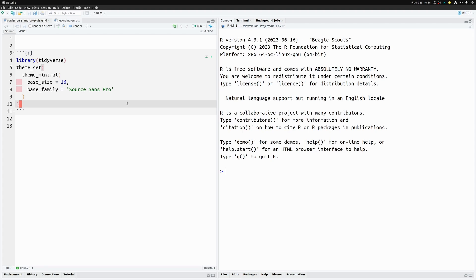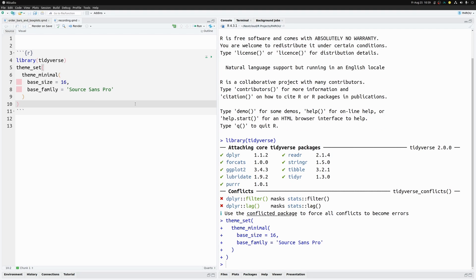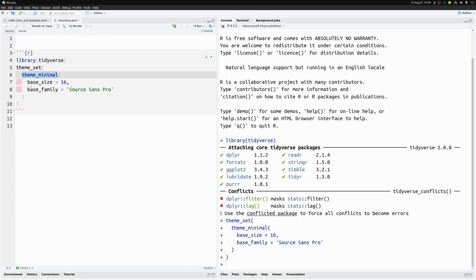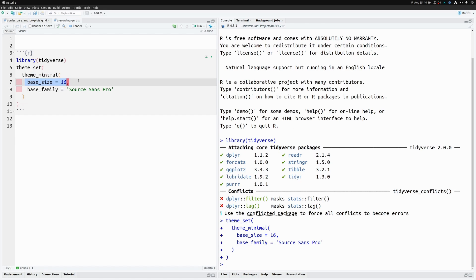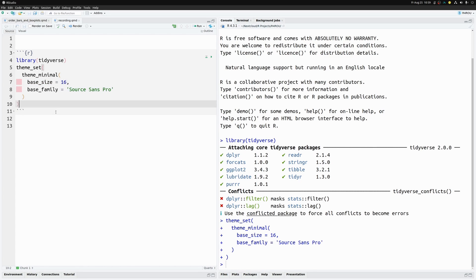Let's dive into the video. We're in our studio and I've already set up a new document and a first code chunk for this project. We're loading the tidyverse and setting the theme to `theme_minimal` so all our plots look nice. I've also increased the base size in `theme_minimal` so the fonts are large enough, and I'm using a specific font family.